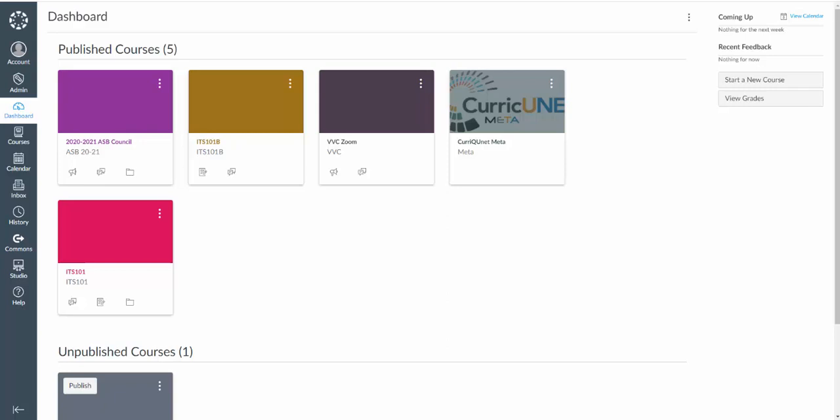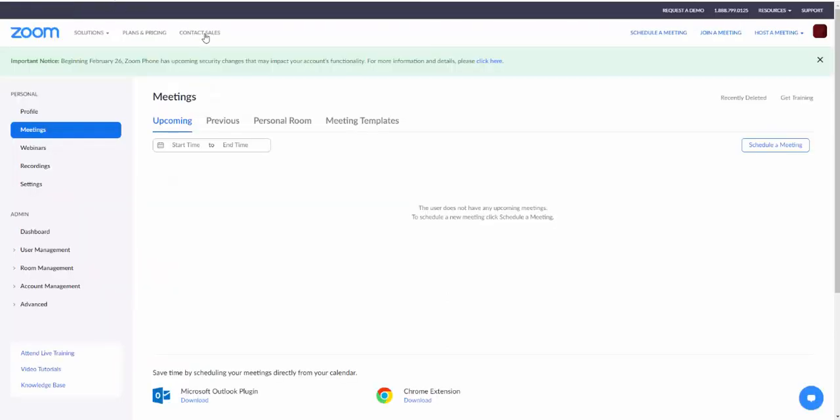The first thing I'm going to do is create my meetings in Zoom. So I'm going to go to the Zoom website which I already have open here. It doesn't matter where you go - zoom.us, ConferZoom, vvc.edu.zoom - however you normally would log into the Zoom web interface.